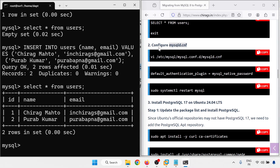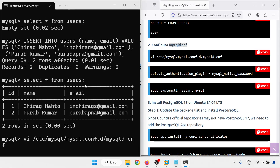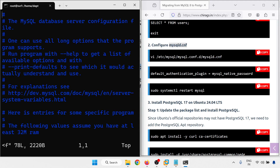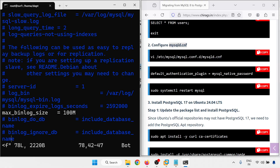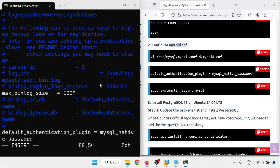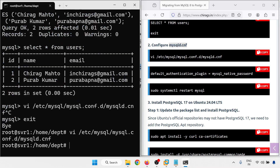Configure the mysqld config — I am going to configure the authentication plugin. Open the config file, go to the end, insert and add that line. Now I am going to restart MySQL.